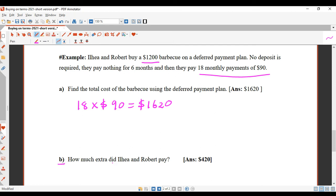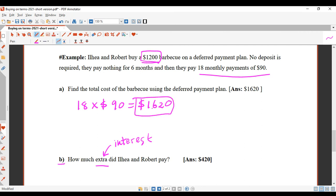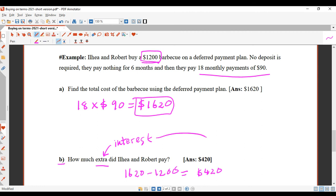Part B: how much extra did Ilhay and Robert pay? That extra money is the interest. $1,620 minus $1,200 equals $420 — that's the interest, the extra money they paid.